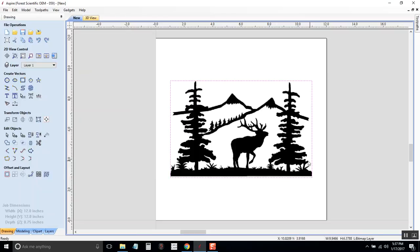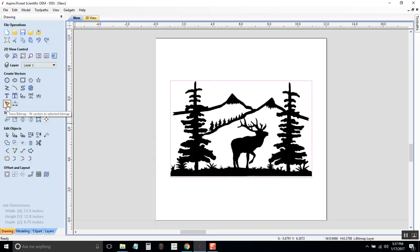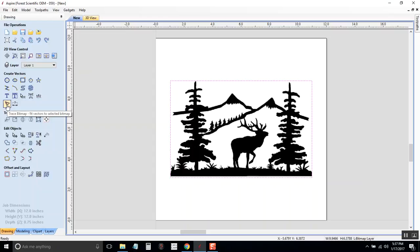So I'll select the image again. Now, to convert it to a vector, right now it's a bitmap, to convert it to a vector, there is a little bird here on the left side under the Create Vectors section. That bird says Trace Bitmap or Fit Vectors to Selected Bitmap. Click on that, and it's going to ask, is this image color or black and white? It's a black and white image.